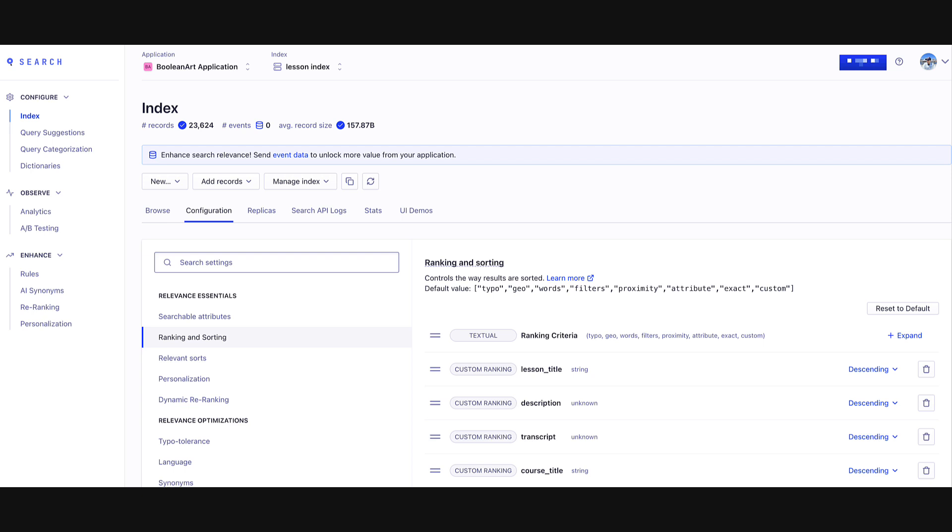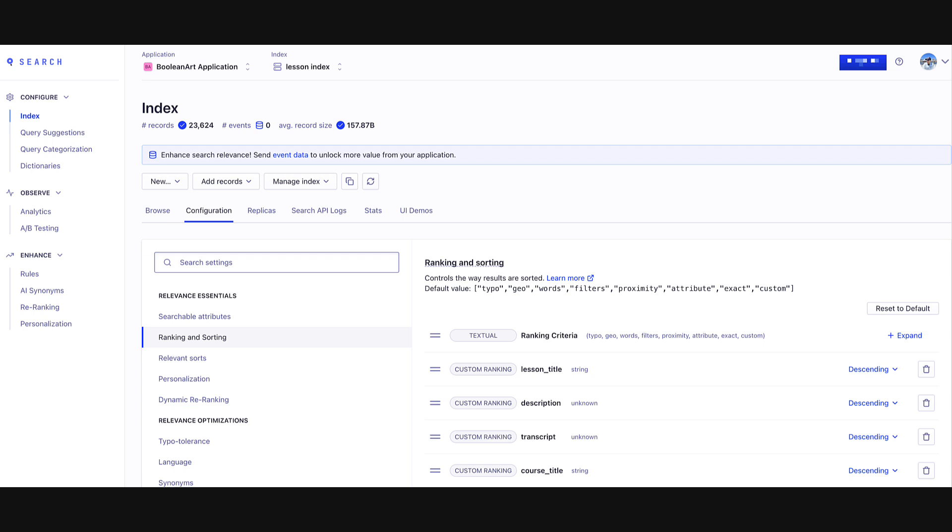Now remember that we mentioned that we don't want the same lesson to show up twice within the search results. Well, that is configured using the search behavior: deduplication and grouping. We set distinct to true for deduplication and select the attribute group ID to make sure that the lesson shows up only once.